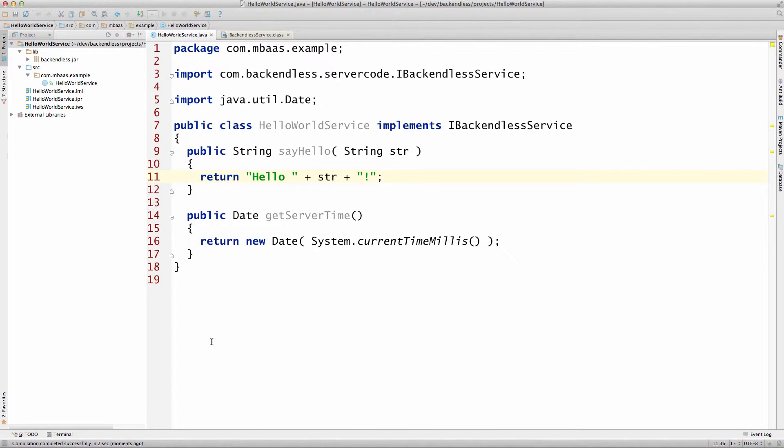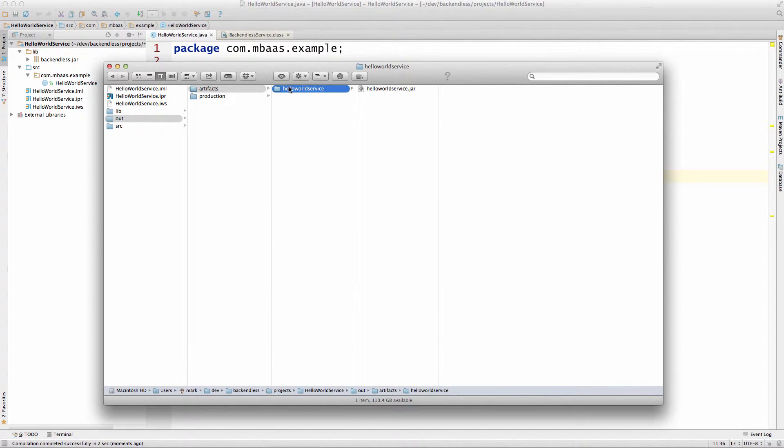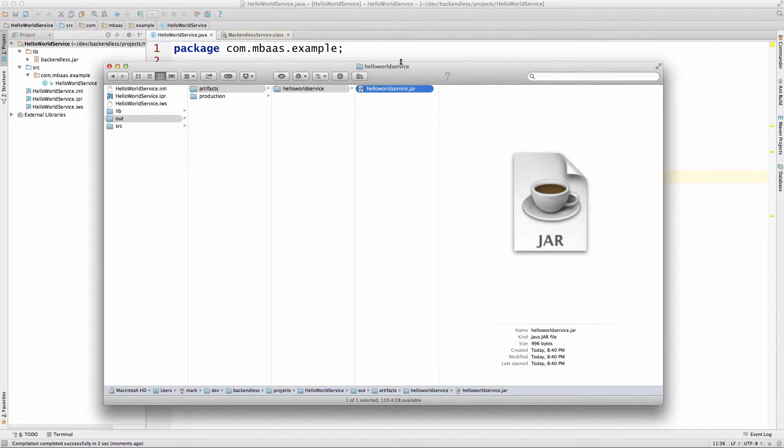The output of the project is located right here. Here's the jar file.